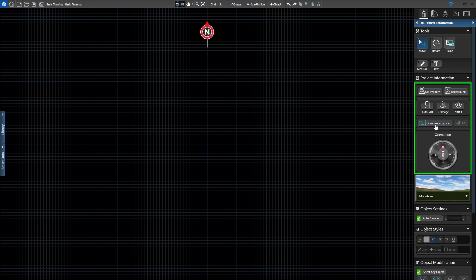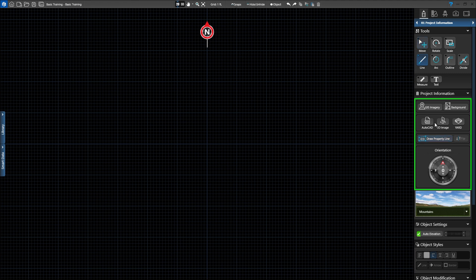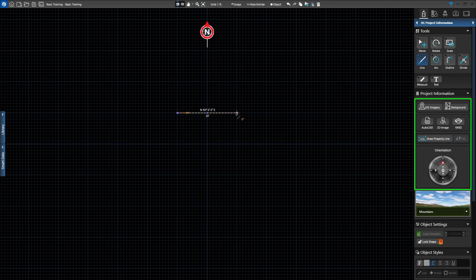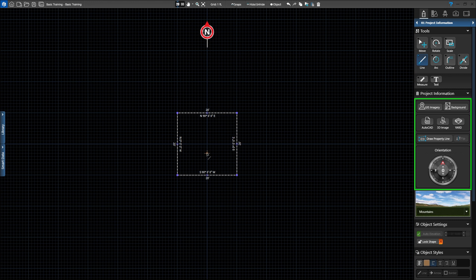Next, you'll see the property line and orientation options. First, we'll select the Draw a Property Line option. Simply plot the dimensions of the property line and we'll see the measurement as well as the bearing. You can also type in your property line's precise distance and bearing. Once you draw a property line, you'll have the option to flip the direction of the north-south or east-west sides.